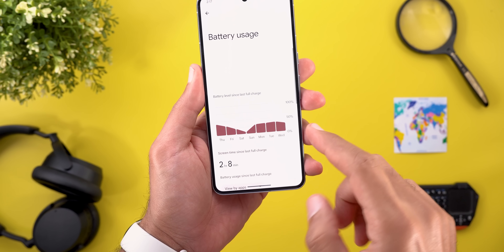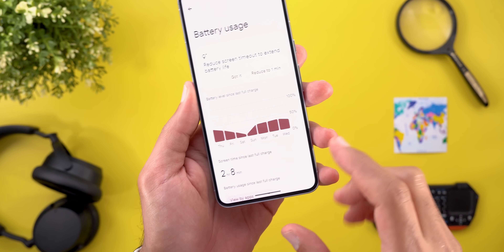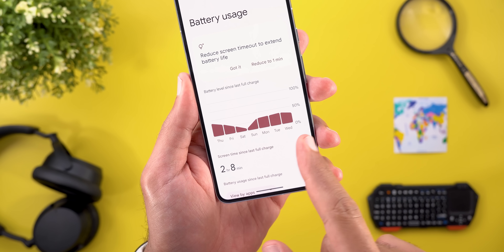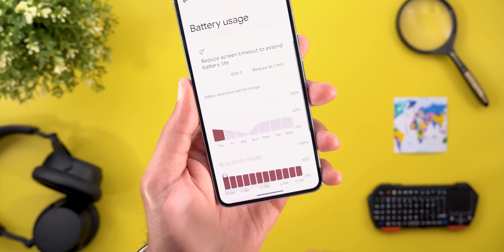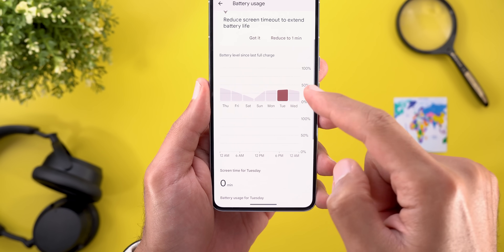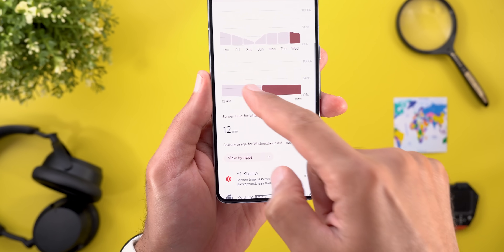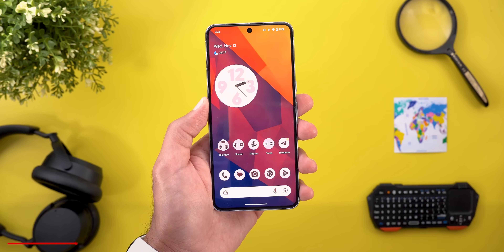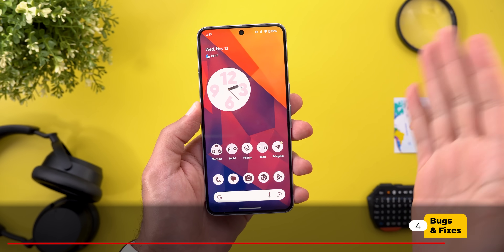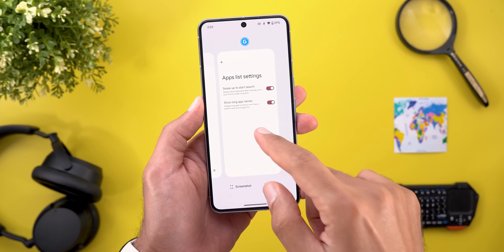The second change is under Battery Settings: you can now check up to seven days of usage instead of just a couple of days as before. Here I have data from Thursday to Wednesday, I can check whatever day I want, and I can even drill down into each individual day.